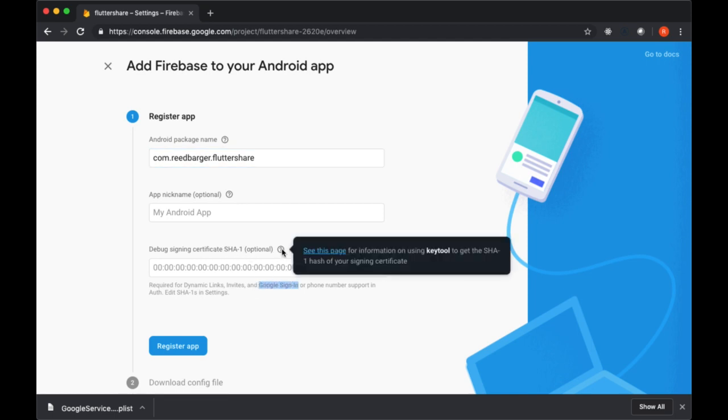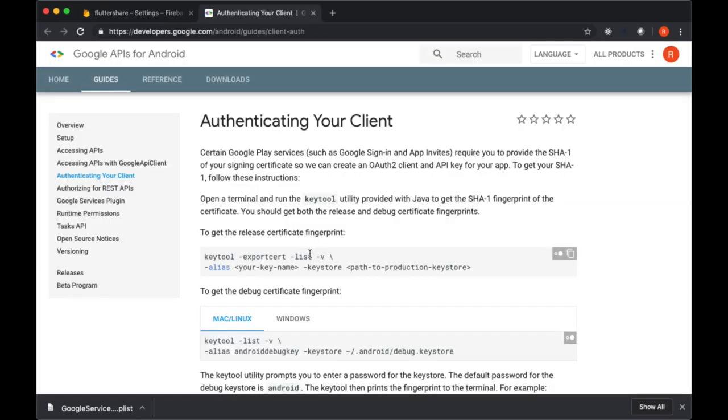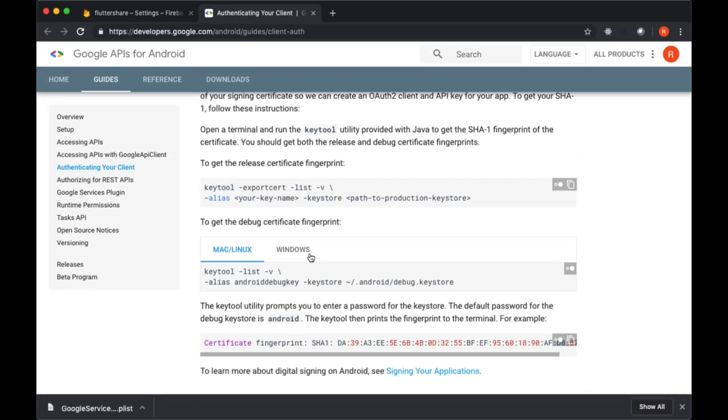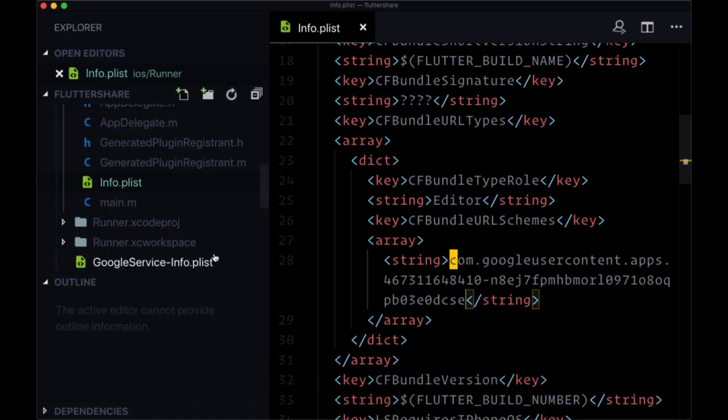So to get that, just hover over this question mark tooltip and click on 'see this page.' To get our SHA-1, you'll need to run a command in your terminal. There's a different command for Mac and Linux versus Windows, so select the appropriate one for you. We can just copy this command and run it in our terminal.